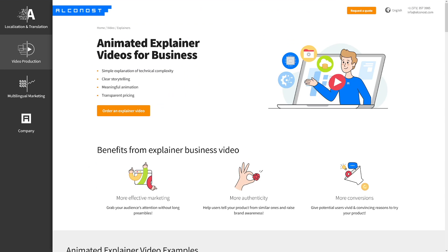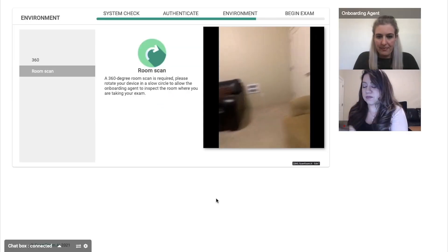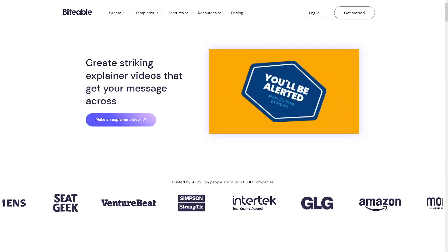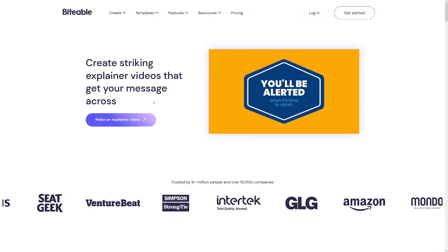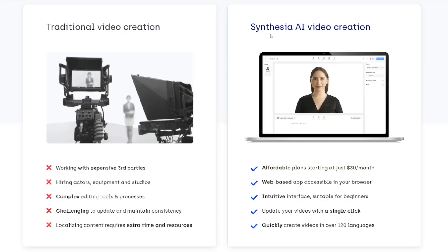Traditional video creation is essentially a no-go nowadays — it just costs too much. What about explainer video companies you can find online? If you search for explainer videos on Google, you get a lot of companies offering to create videos for a small fee, but those fees end up being too much, especially if you want to upload daily to YouTube or create videos for clients as a drop-service.